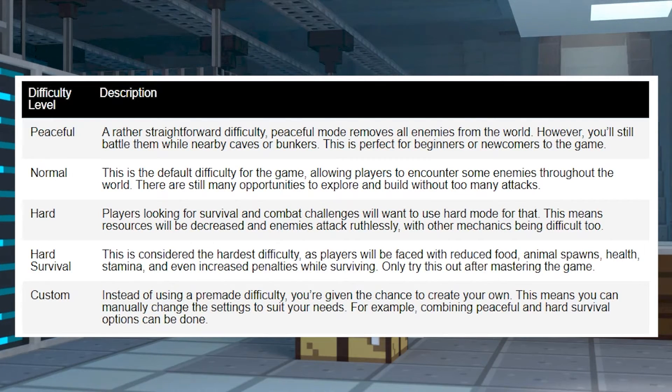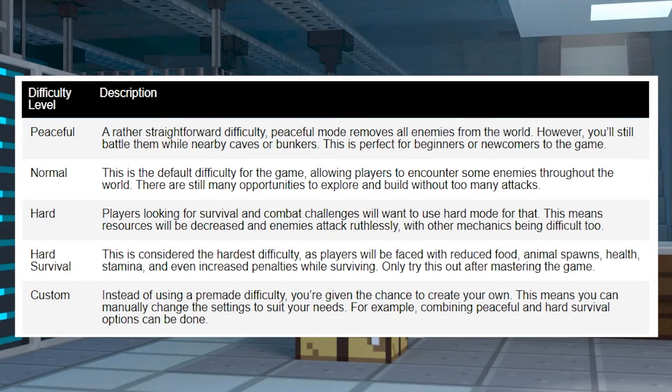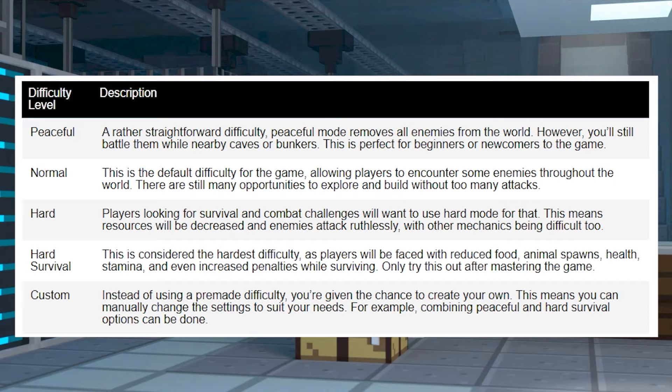Keep in mind that when you start a new save for the server, the difficulty cannot be changed after that. So once that game is started, you will have to restart again if you want to try a different mode.